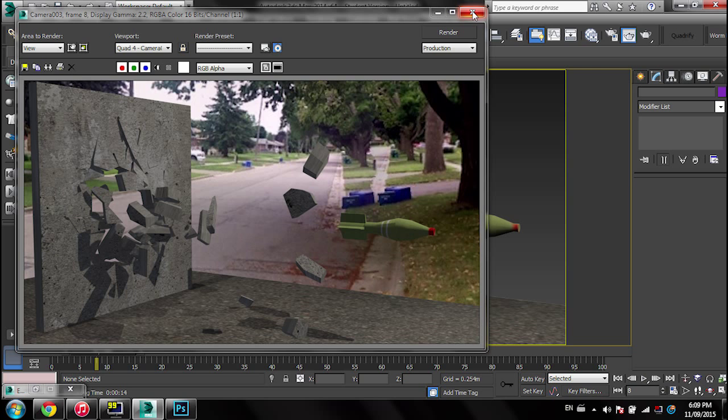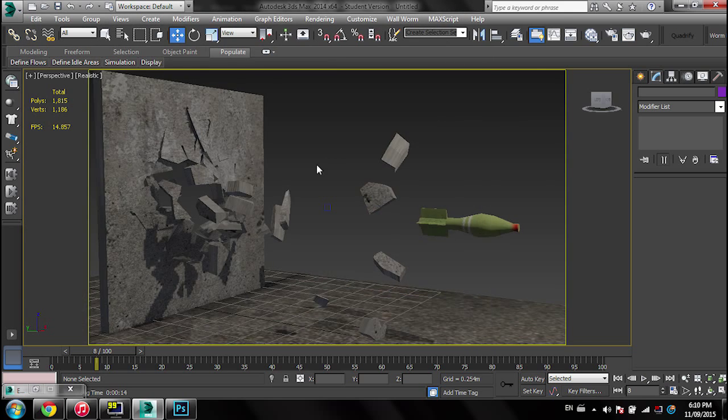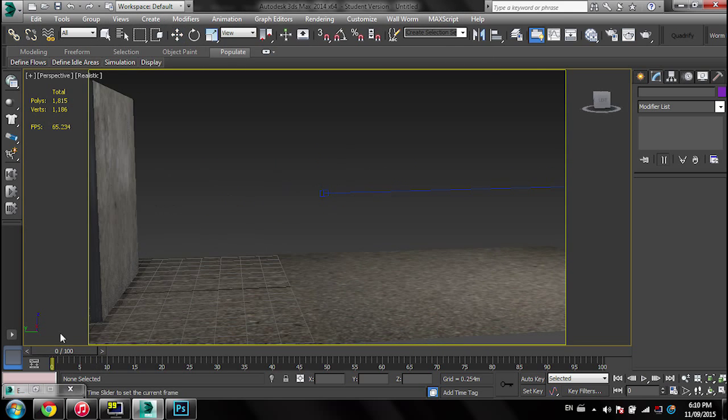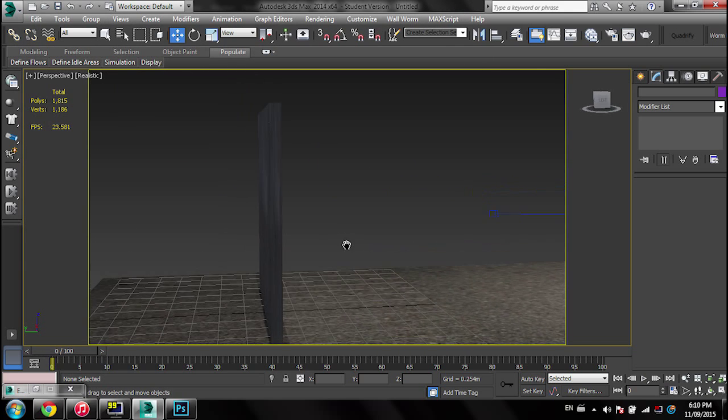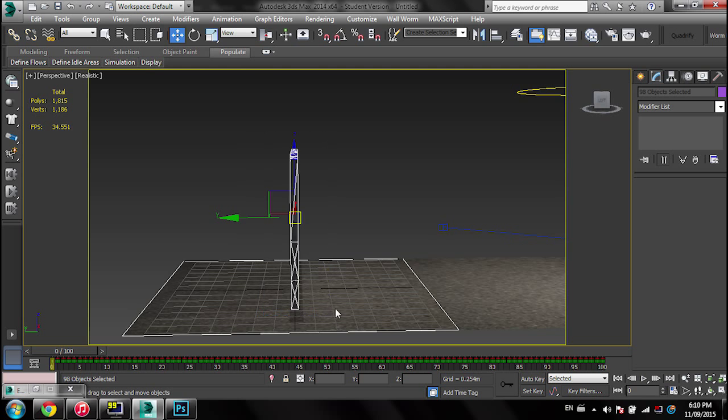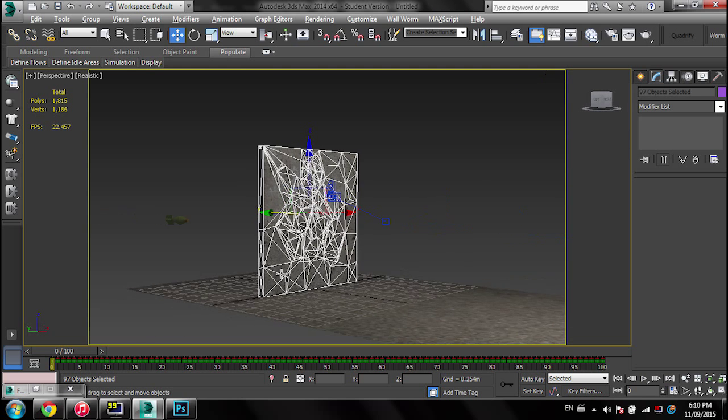So to add motion blur to this, all you want to do is select all the pieces that are going to have motion blur to them. In this case, the walls can have motion blur and the rockets can have motion blur.